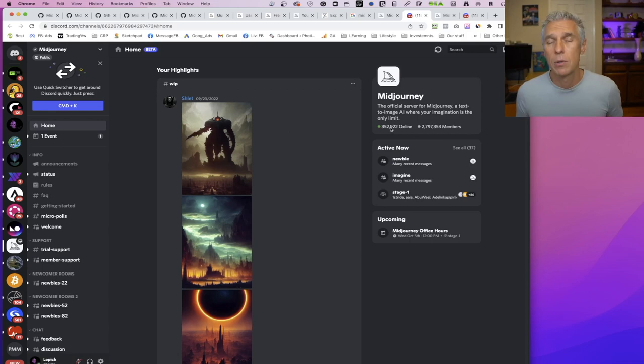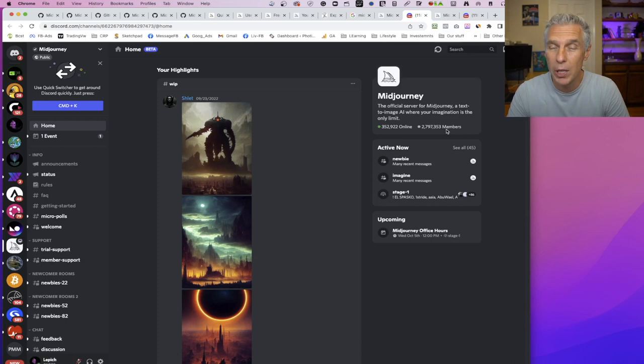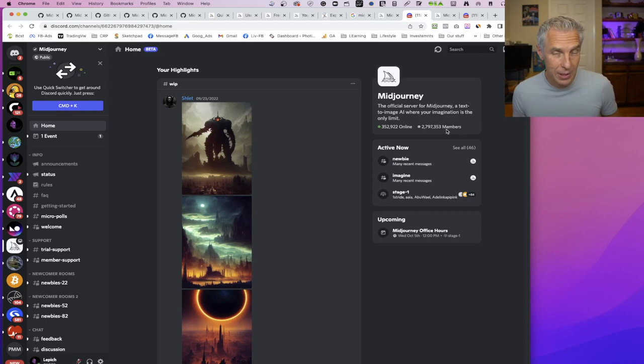As you can see, it's about 350,000 users online with almost 3 million users on the server. Lots of people, but comparing to the size of the human population, it's a very tiny bit who knows how to do this. And now you'll be able to do it yourself.